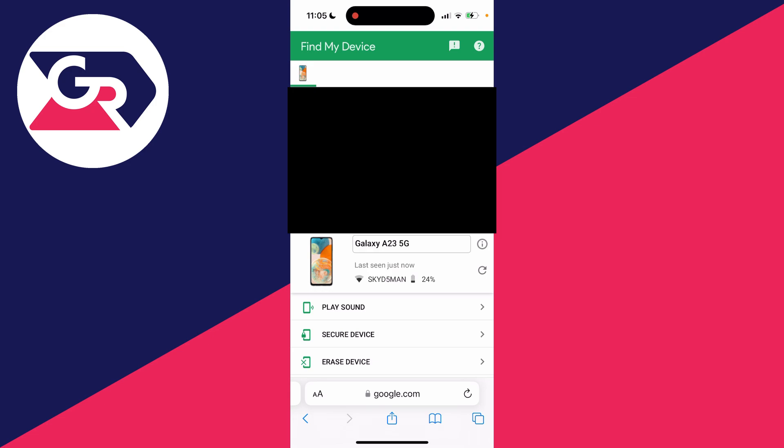And below that, we've got a few options, for example, playing sound. So if you can't see it, then press on play sound and a sound will be played and you can find it.